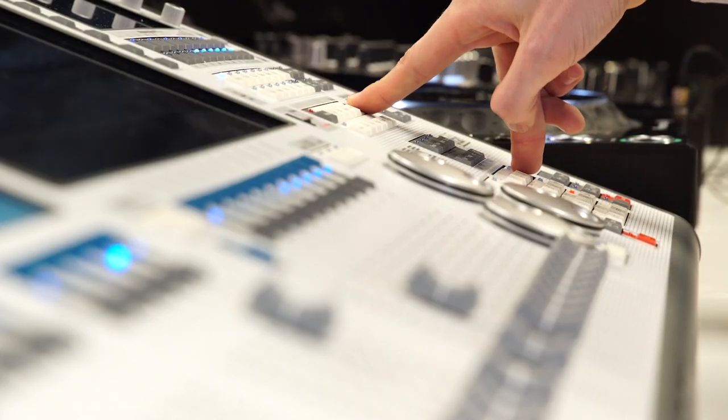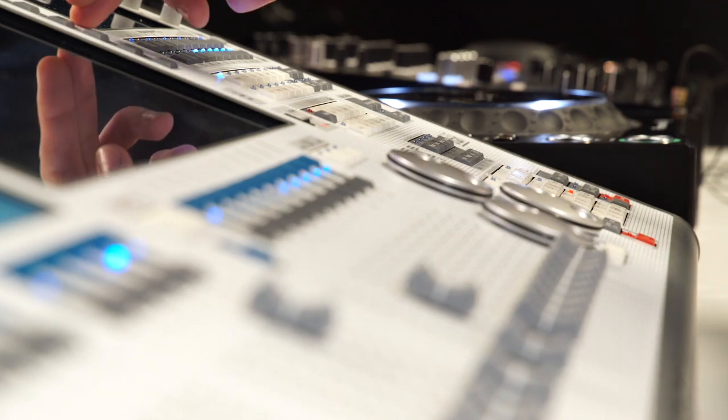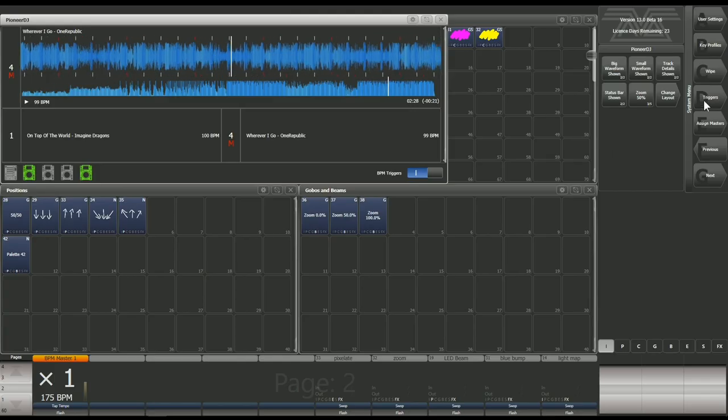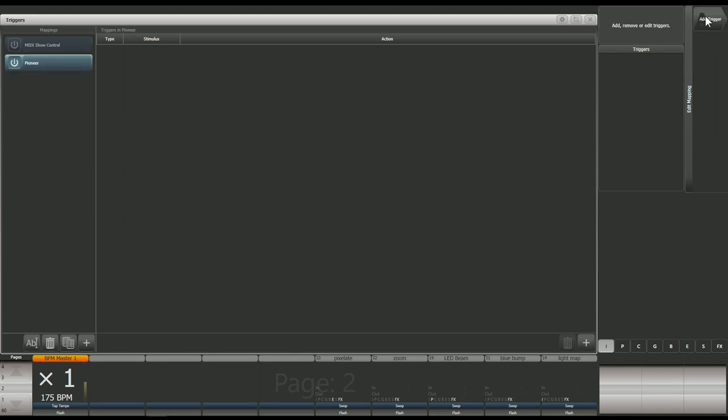The second part of the integration is the BPM sync integration. To set that up, you're just going to need to go into this system menu and set up a new trigger mapping. So we'll just name that new mapping Pioneer. Once you've added that new mapping, you can add a trigger and change the trigger type to item.